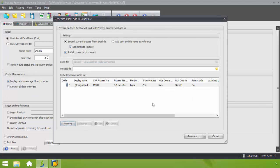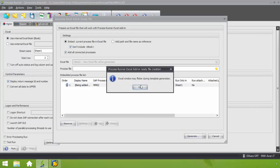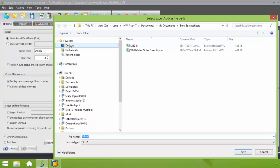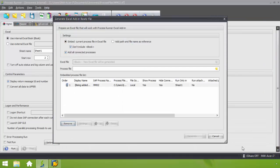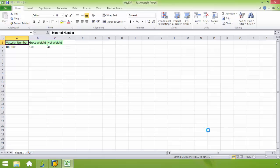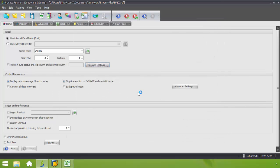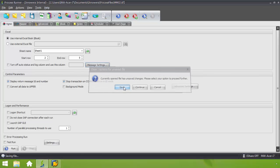Now I'm brought to this screen which will prepare an Excel file that will work with the ProcessRunner Excel add-in. I click generate. Now I'm prompted where I want the file to be saved to. I'm just going to make it desktop and make it easy to find. And I'm going to go ahead and save this.